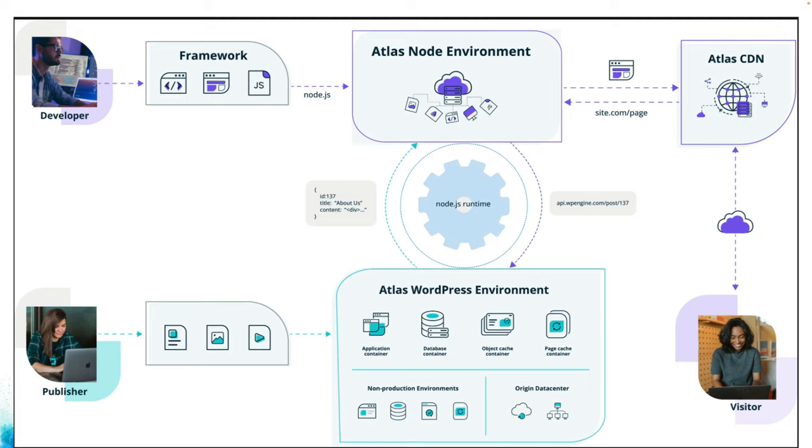Atlas is a hosting platform for headless WordPress that consists of three main layers, all tuned to work together to provide the best hosting experience for headless WordPress sites. It's got a global edge CDN, an auto-scaling Node.js container running your framework code, and a WordPress install using GraphQL and REST APIs.